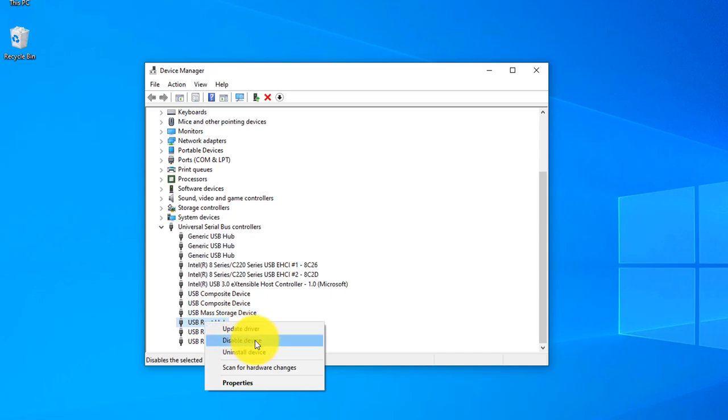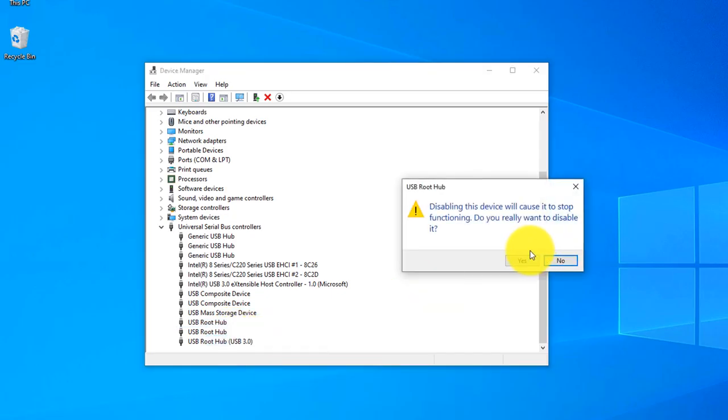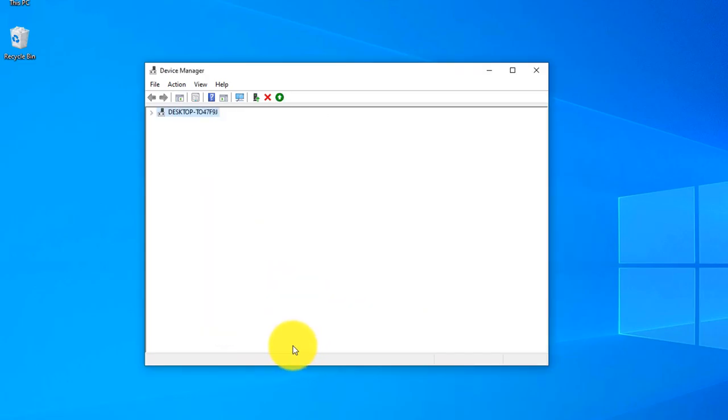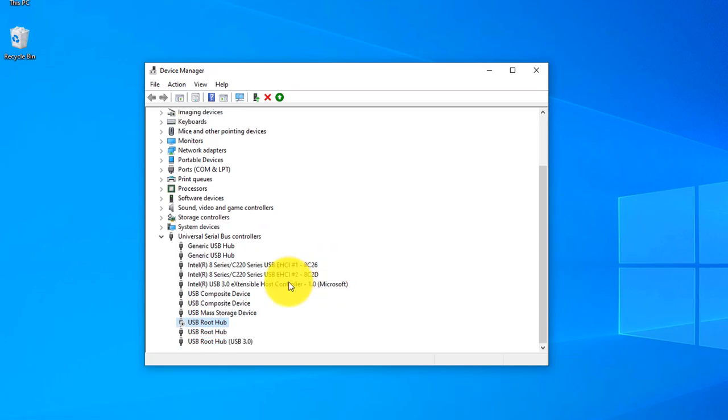Right-click here, Disable Device. You can now disable the device and you can see when you disable you will see an arrow icon here, a down arrow.